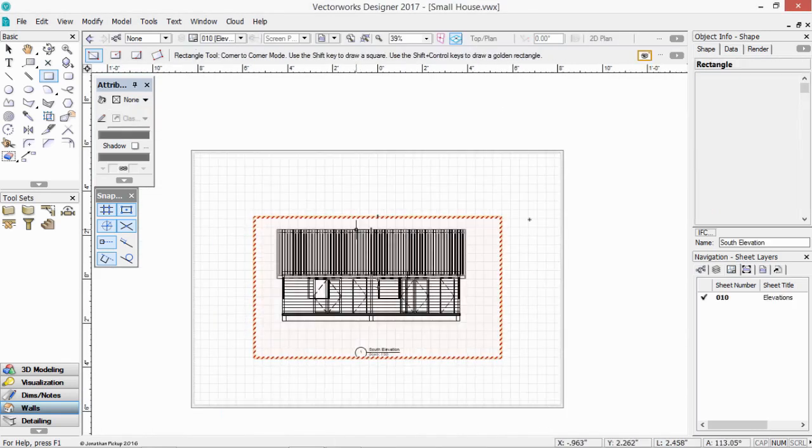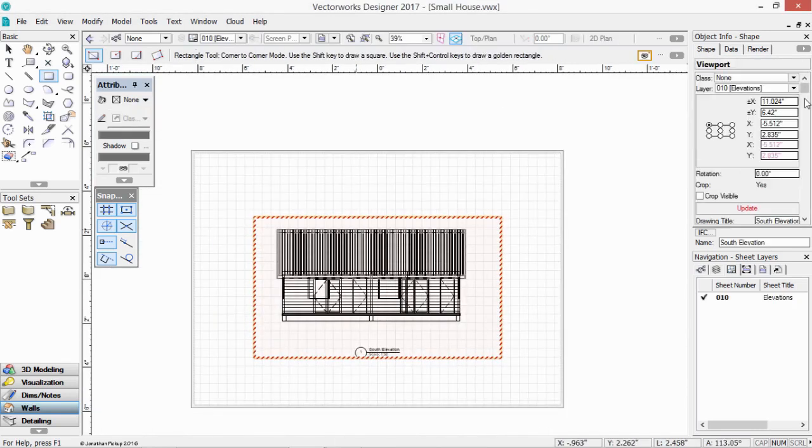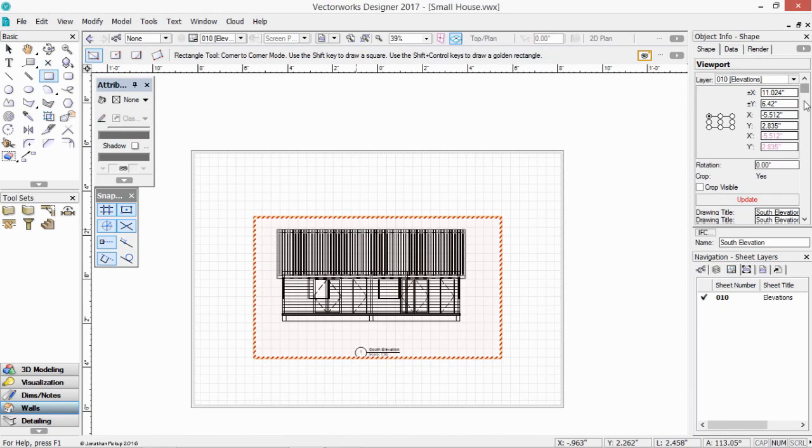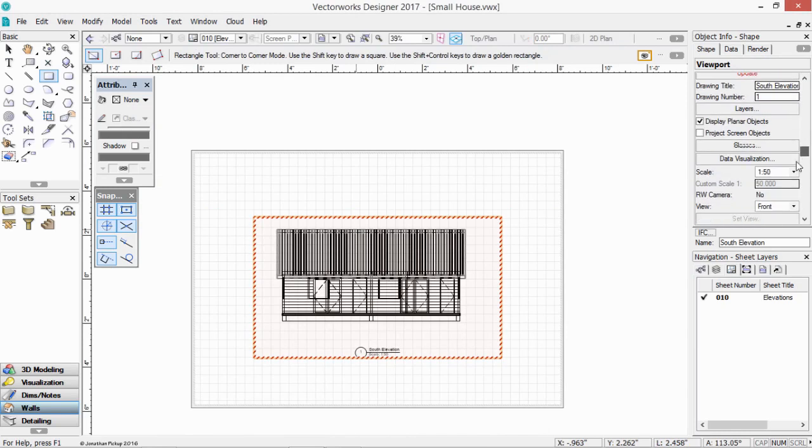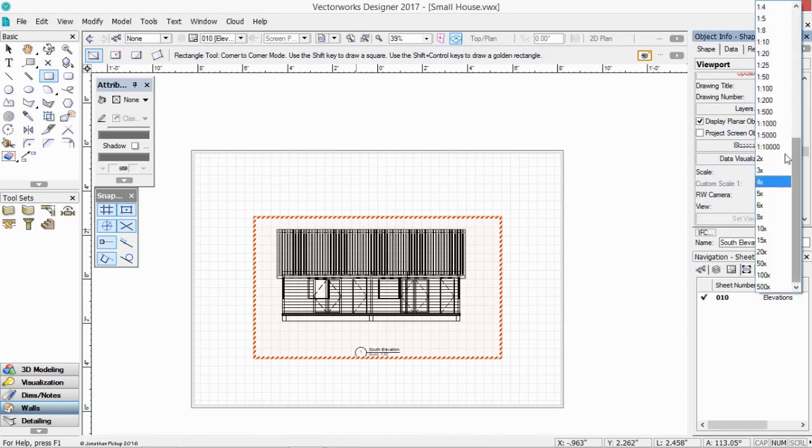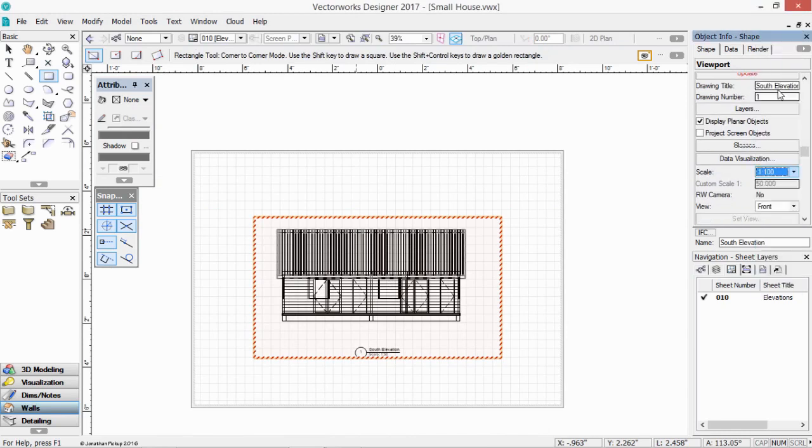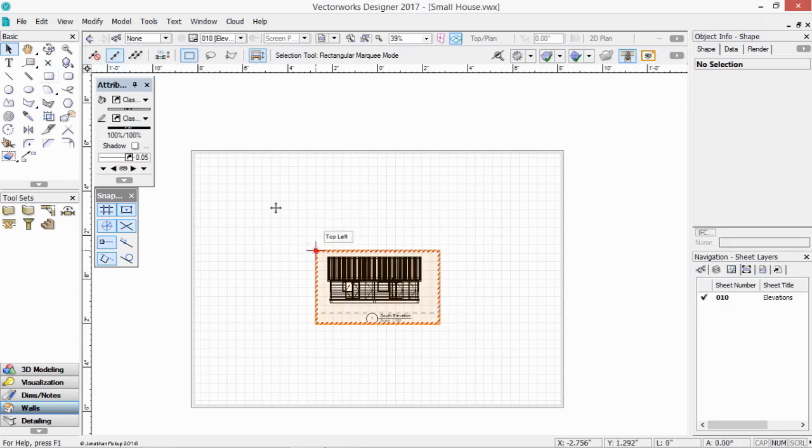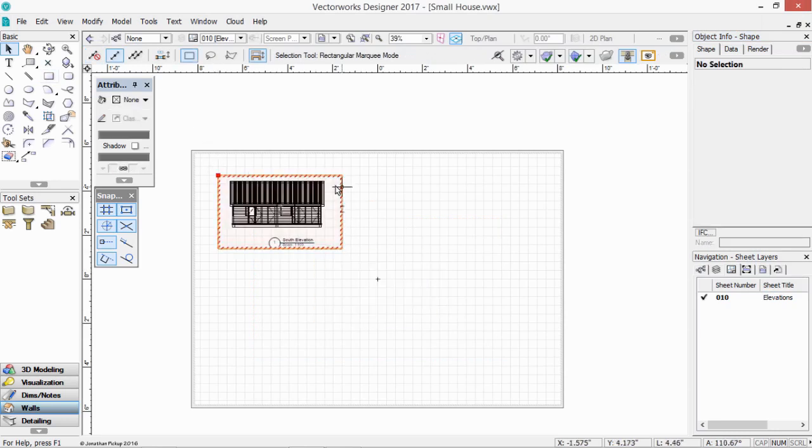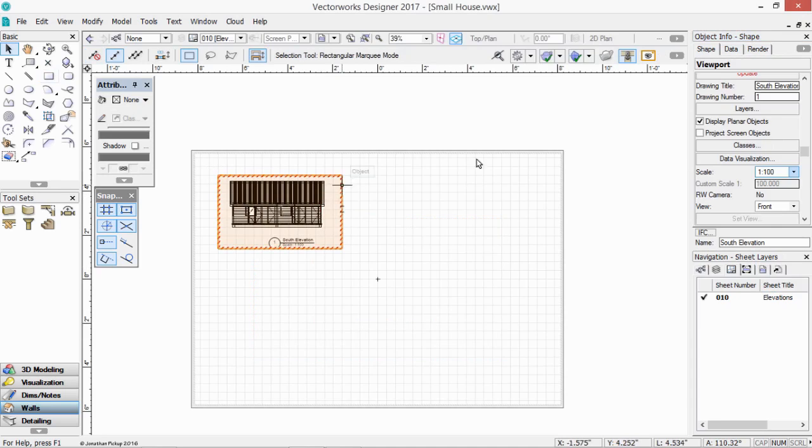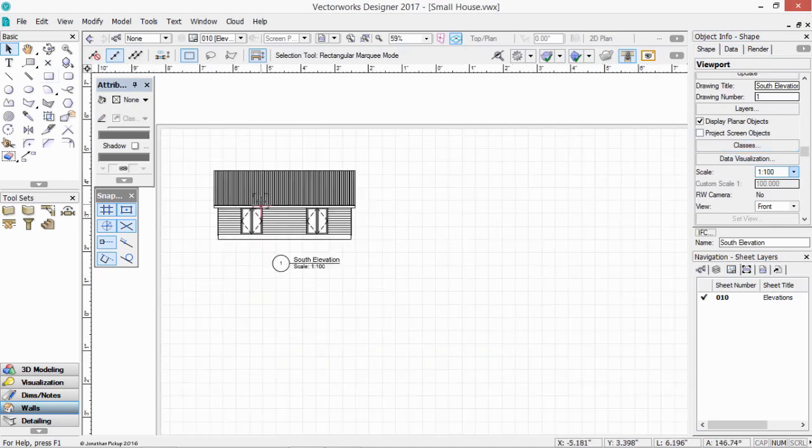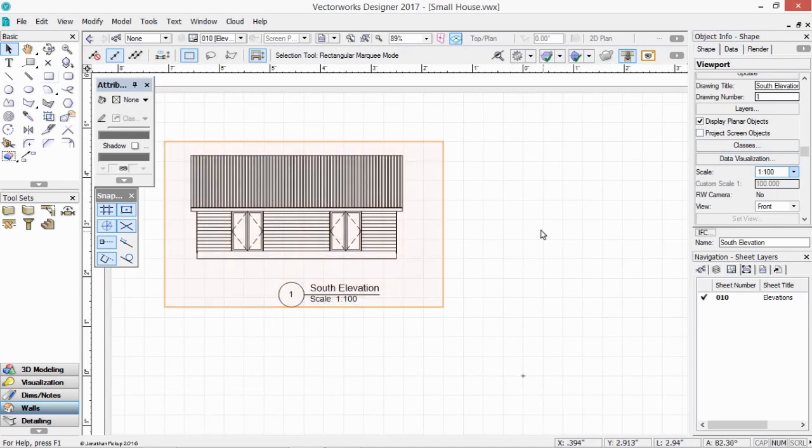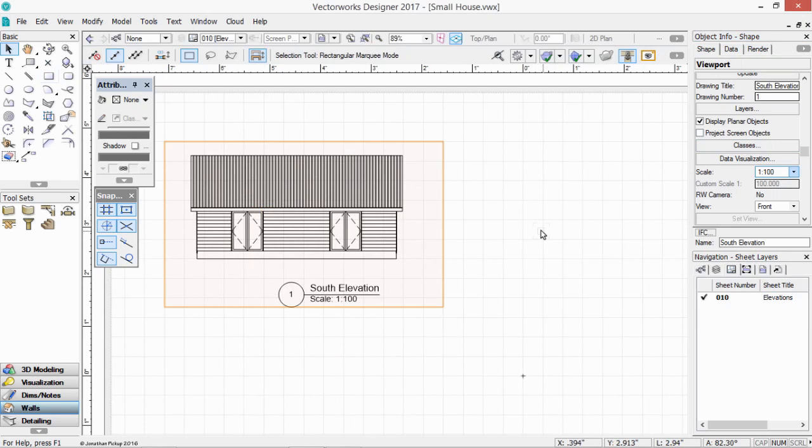And there's my elevation. And I can now change the scale to 1 to 100. Move that where I want. And there's my first elevation. Now it's got the dash red border, which means it needs updating. Click on the update button. And there's my elevation. So it's got almost all the information that the static elevation had. But it's live. So if I move the doors or move the windows, this will update really quickly.